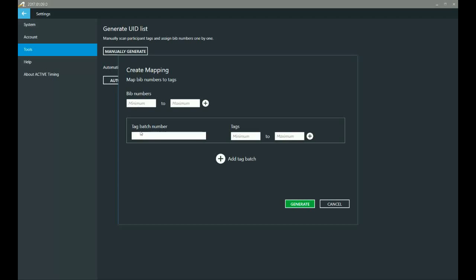So my tag batch number is 490104. And then to start off, I have 21 tags, so I'm just going to start off at number one and go to 21. So that gives me a total number of 21 tags, and then I need to start entering the tag IDs.